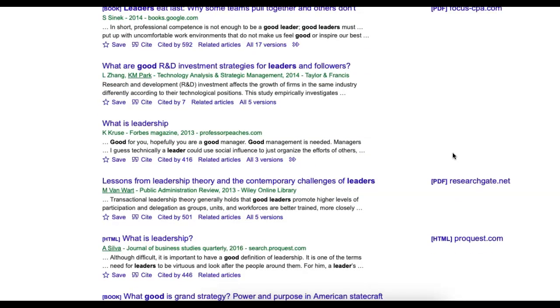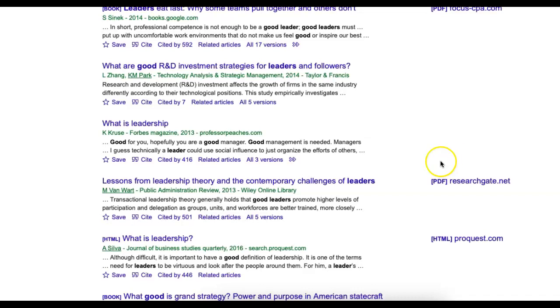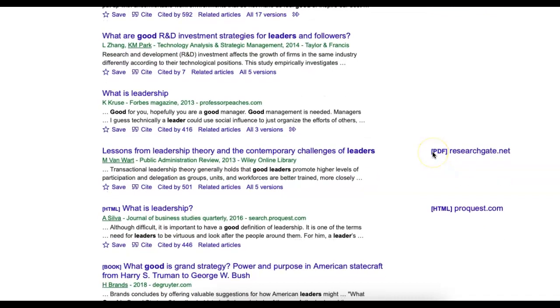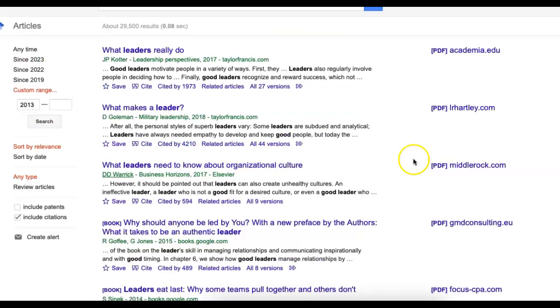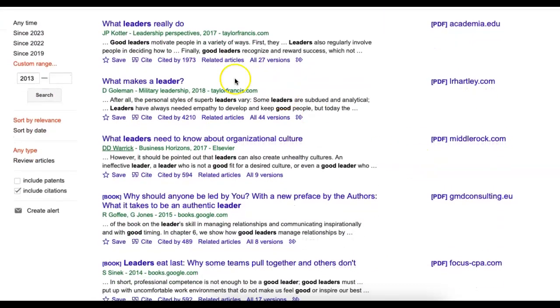And if you have an article and you're like, I really want this article, reach out to me and I'll pull it for you. I'm happy to do that since we're not really digging into the library specifically, we're just using Google Scholar.